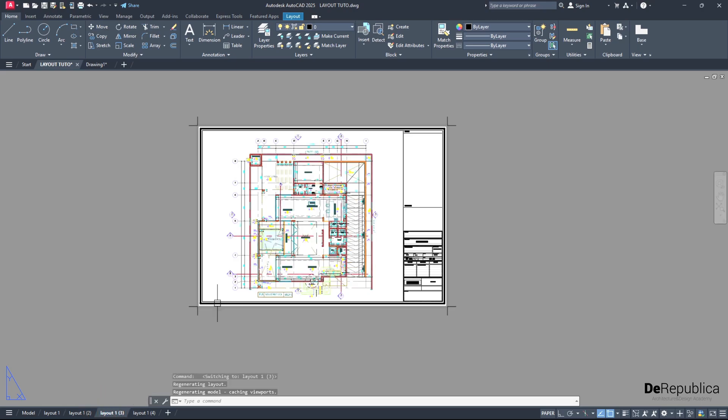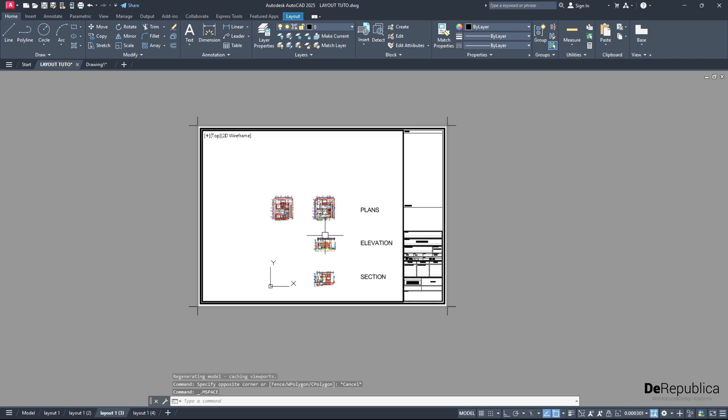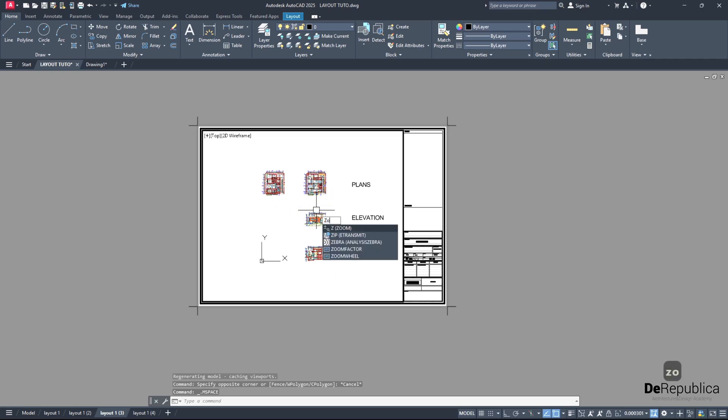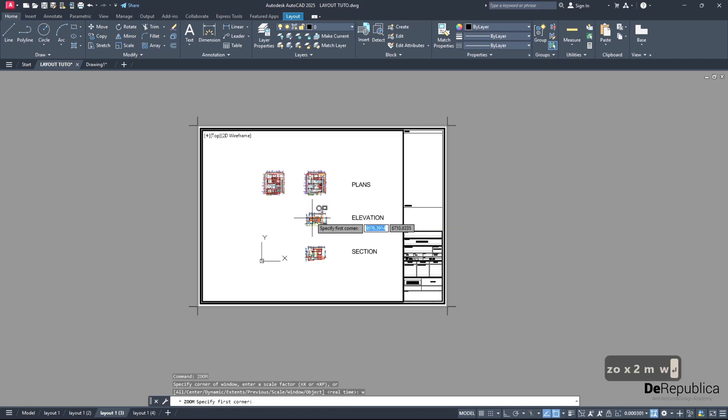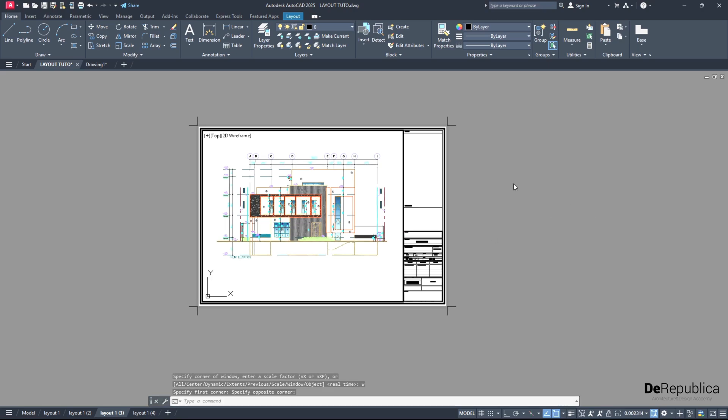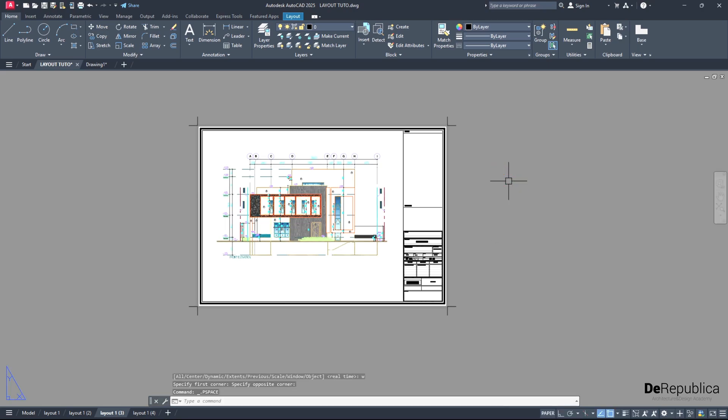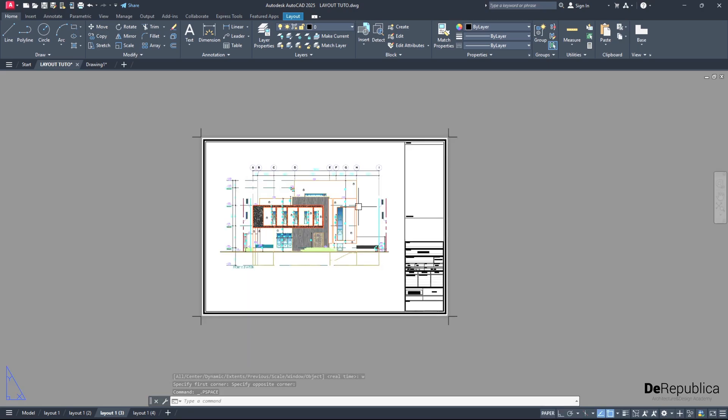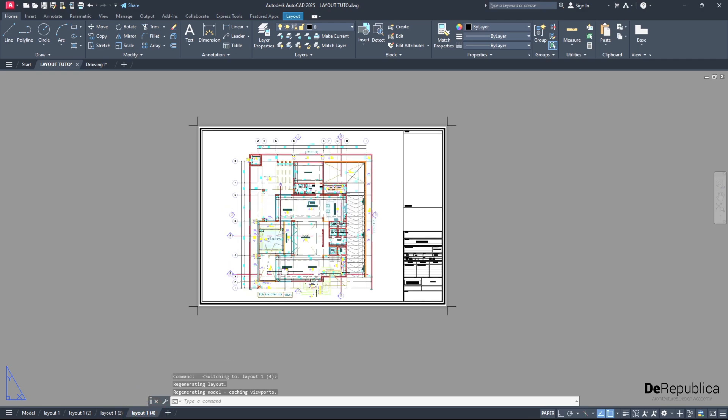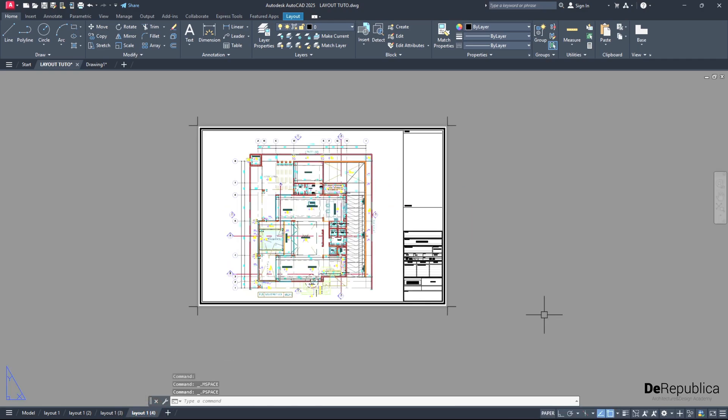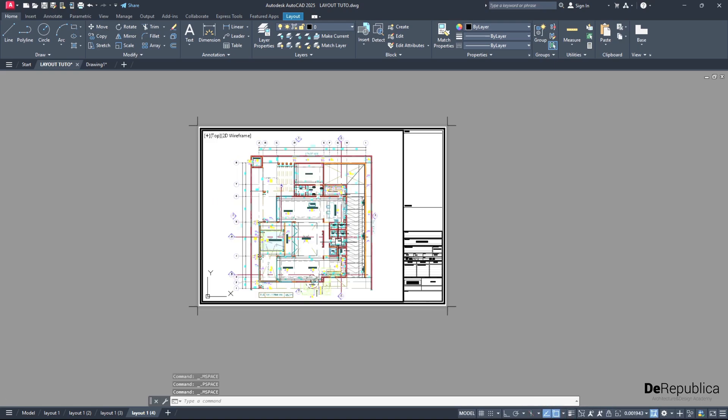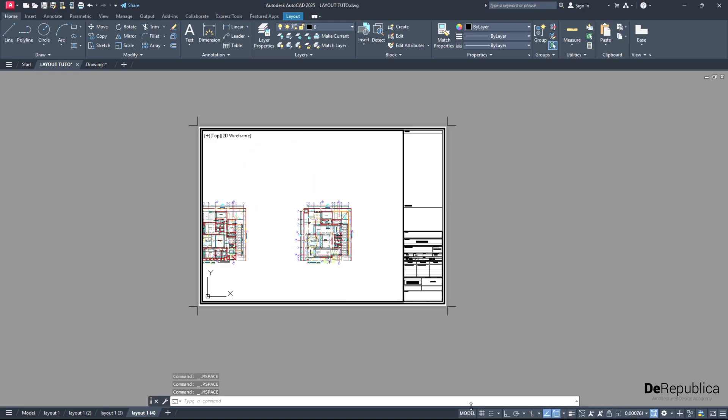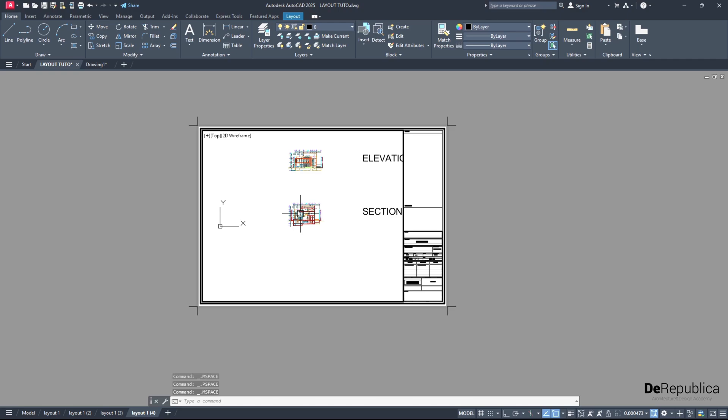For the third one, again double click, zoom out, zoom enter, W enter, to add our elevation as well. Perfect. Double click outside to go back to paper space. Layout 4, double click inside, or there's also another way - here we could click on paper space and change directly, as you see, to model space.